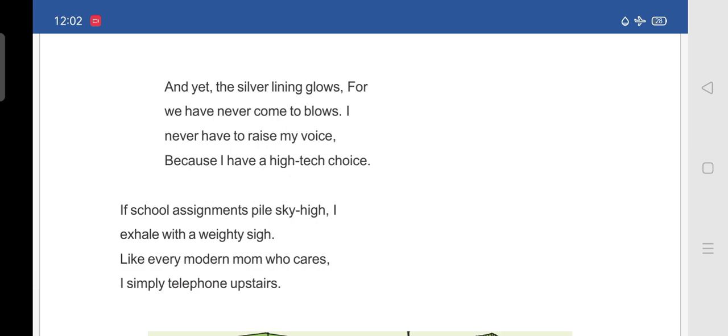Here. See here. And yet, the silver lining glows for we have never come to blows. Means to start fighting because of something. So, she didn't question anything to her daughter. And what she is telling. If so, if her daughter's school assignments become so much. Means pile high. Means if she is having so many school assignments. I exhale. Exhale means breathe out with a weighty sign. And what she will be doing. Like every modern mom who cares. I simply telephone upstairs.